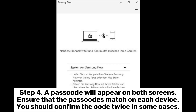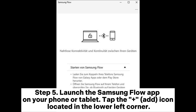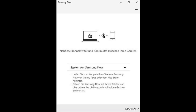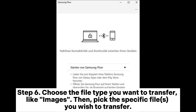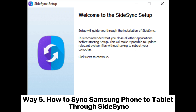You should confirm the code twice in some cases. Step five: Launch the Samsung Flow app on your phone or tablet and tap the plus/add icon located in the lower left corner. Step six: Choose the file type you want to transfer, like images, then pick the specific file you wish to transfer. Step seven: Provide permissions and tap Accept on your phone to initiate the file transfer.